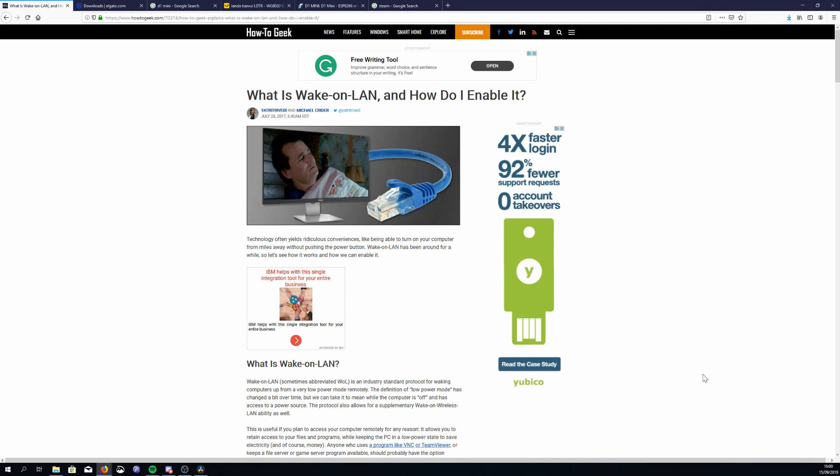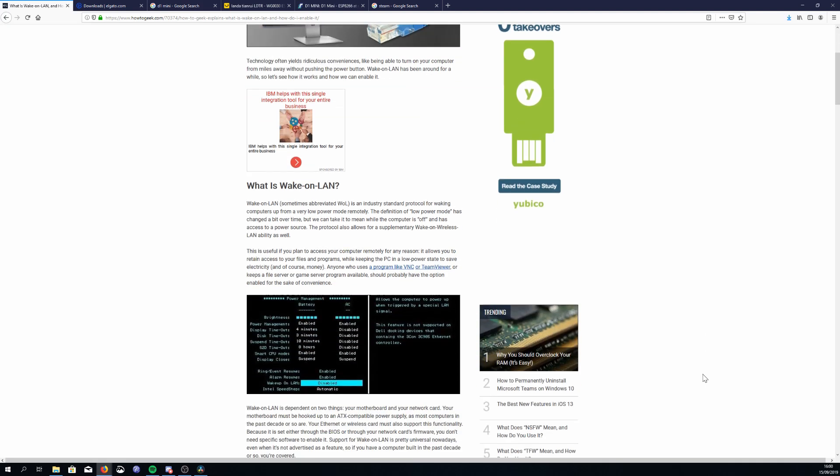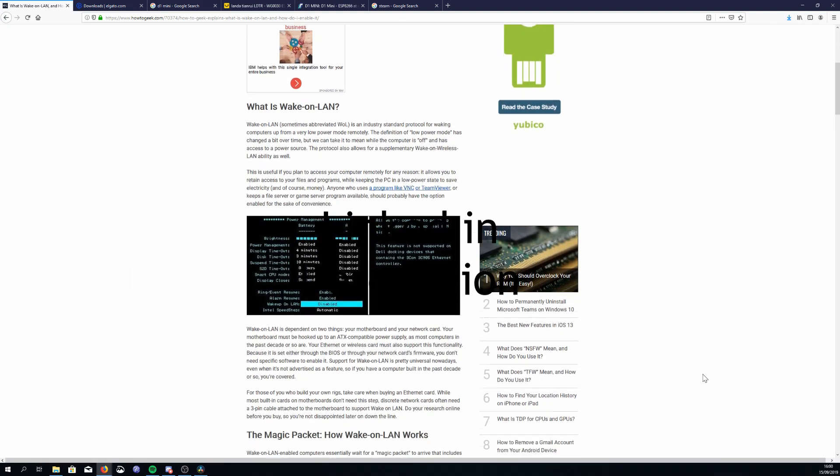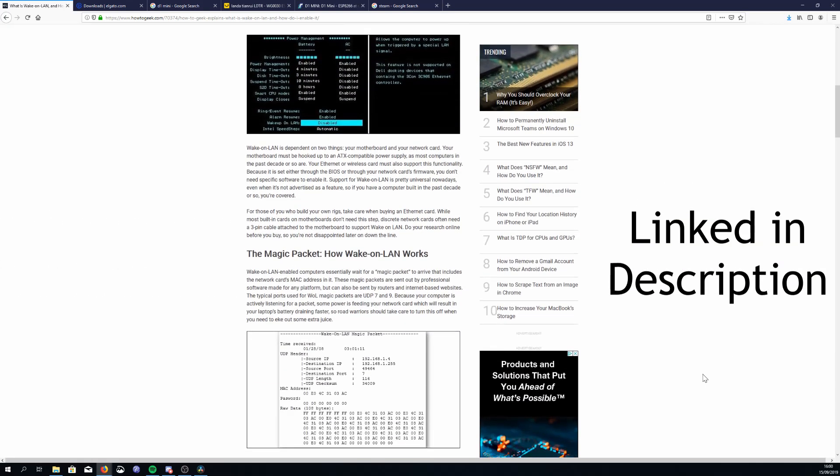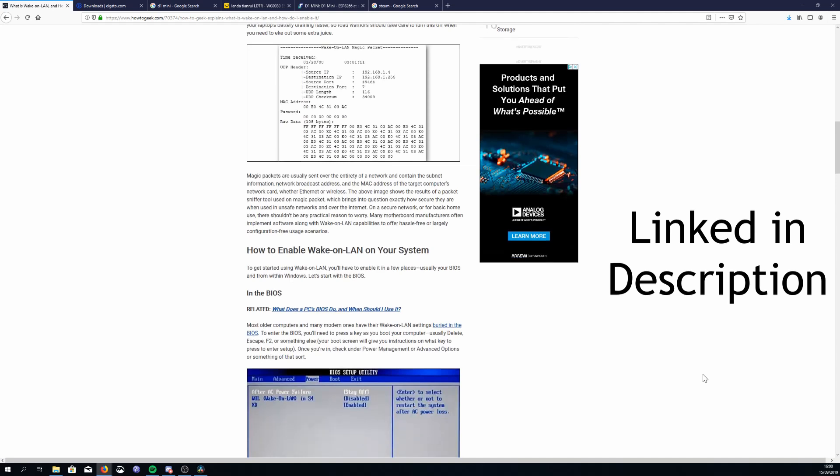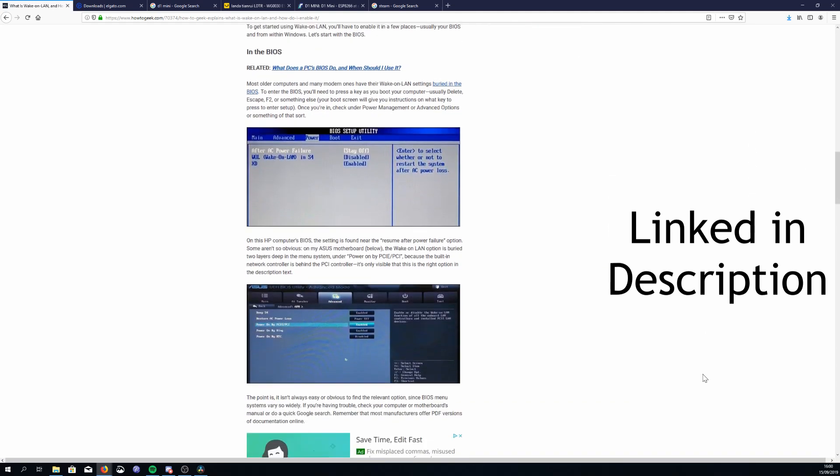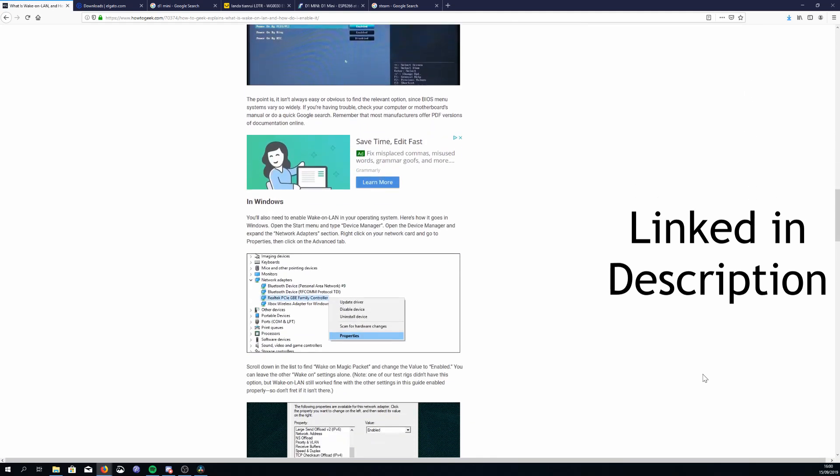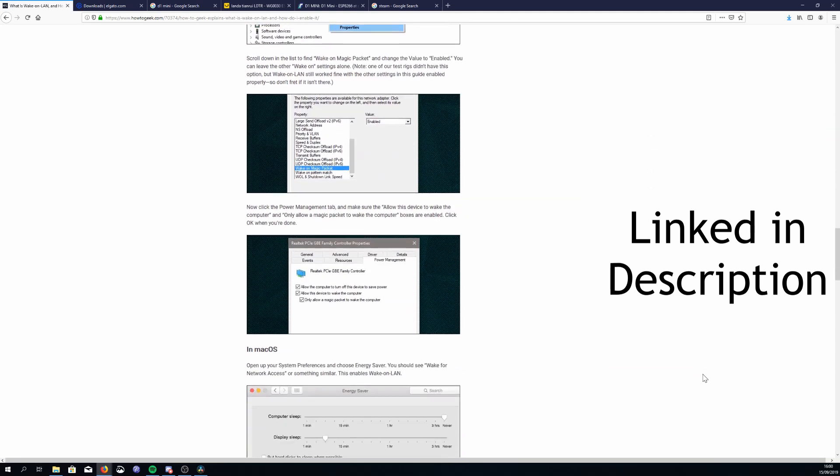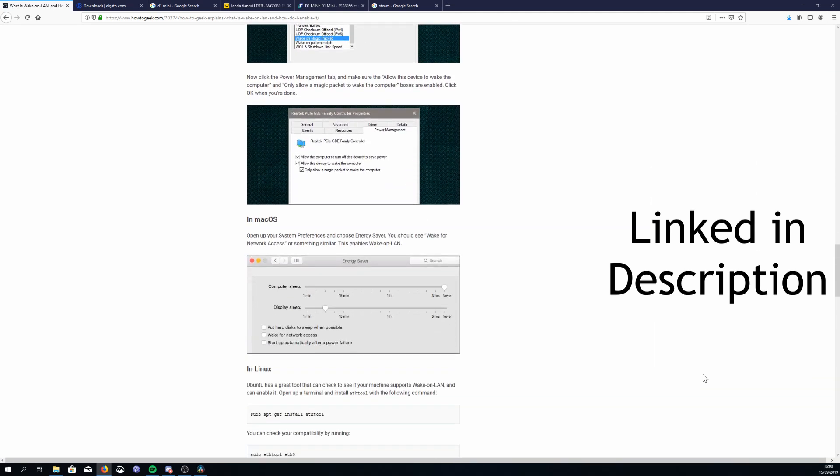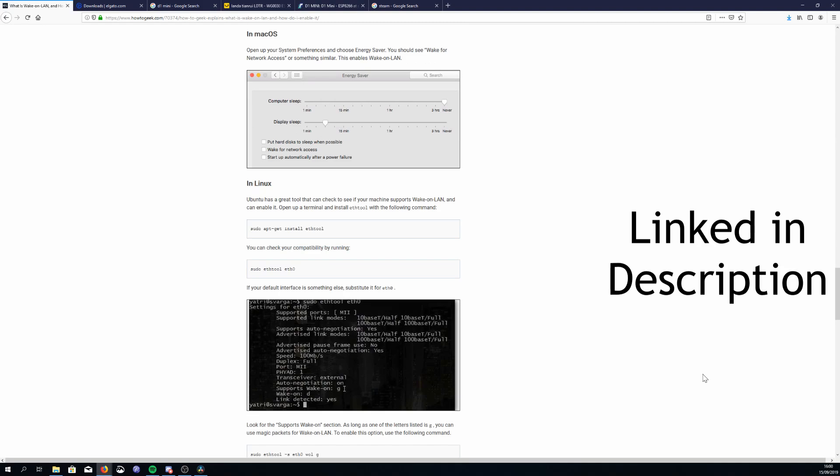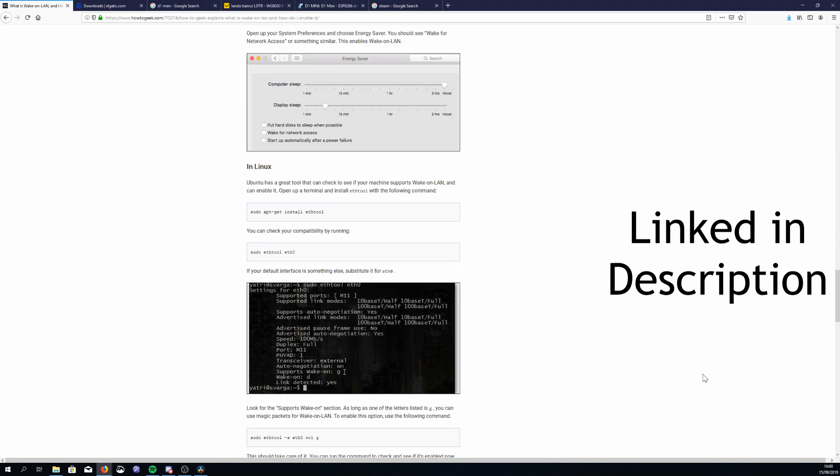I'll show you how I enabled Wake-on-LAN on my Windows 10 machine but it'll obviously be different for Linux and Macs and it'll also be different for different machines as well because you need to make a BIOS change. This page on How-To Geek actually gives a pretty good overview of the BIOS changes that you might need to make and also has instructions for how to do it on the different operating systems.